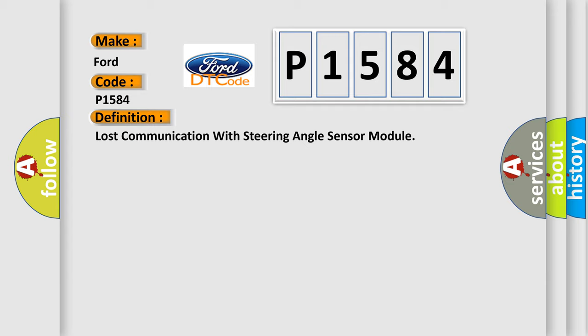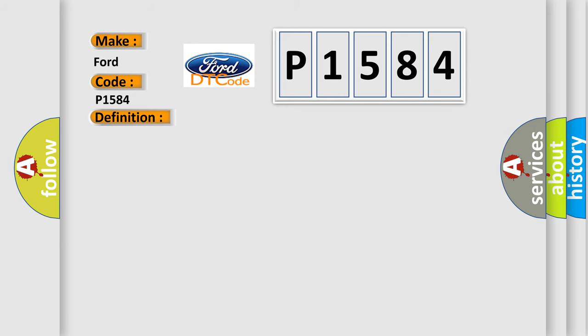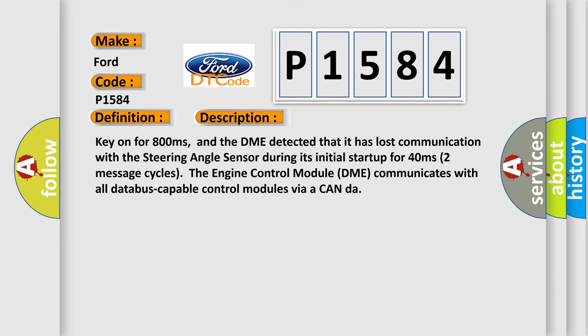And now this is a short description of this DTC code. Key on for 800 milliseconds, and the DME detected that it has lost communication with the steering angle sensor during its initial start-up for 40 milliseconds. The engine control module DME communicates with all database-capable control modules via a CAN data bus.